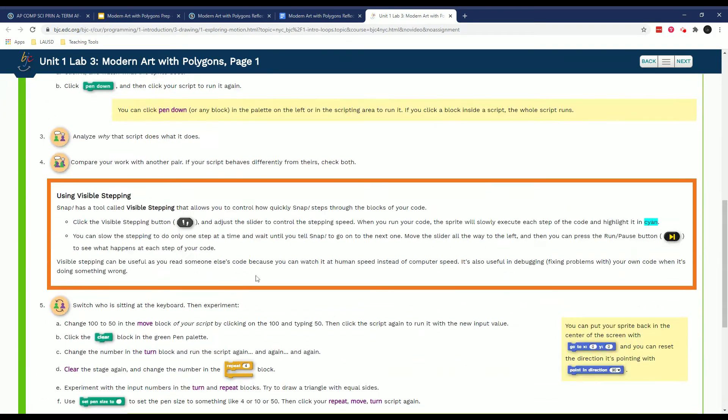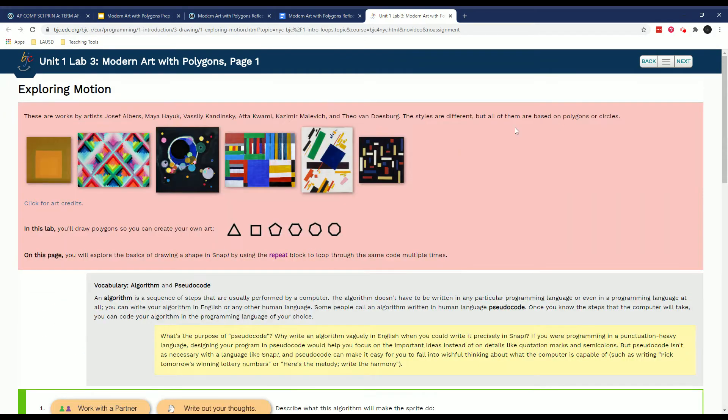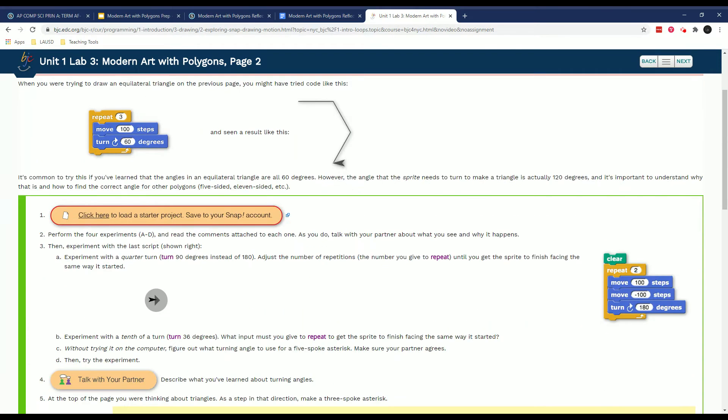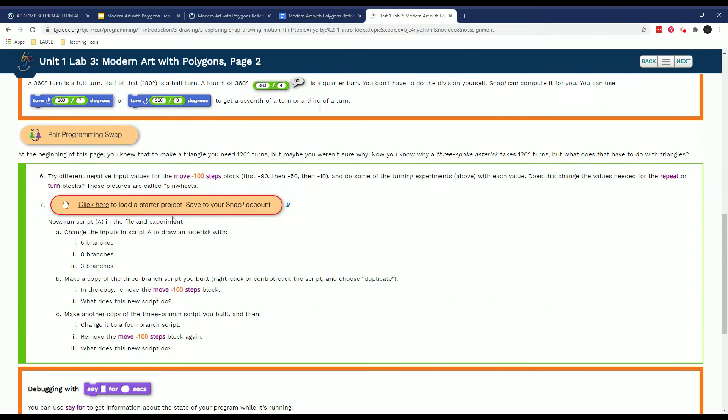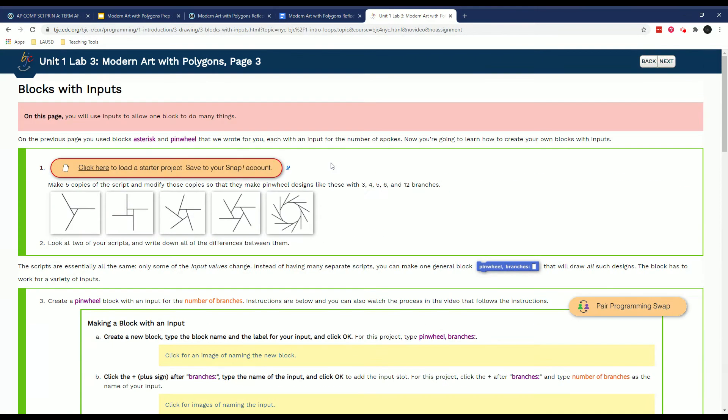So everywhere you see, on page one there's nothing to be loaded, but on page two there's two things to load into your account, and then page three, which is page three here, that will load into your account.